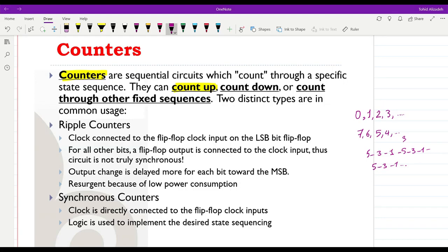There are two commonly used families of counters. One family is called ripple counters and the other is synchronous counters. We will see how ripple counters are constructed, what their limitations and advantages are over synchronous counters, and then later how synchronous counters are constructed.